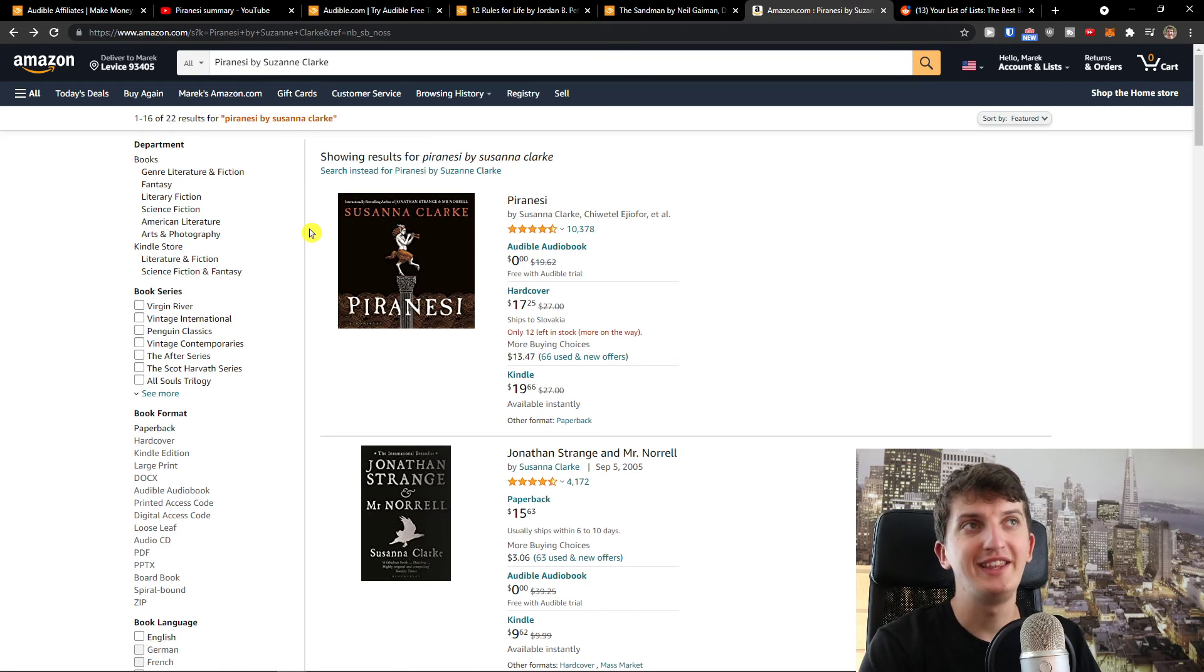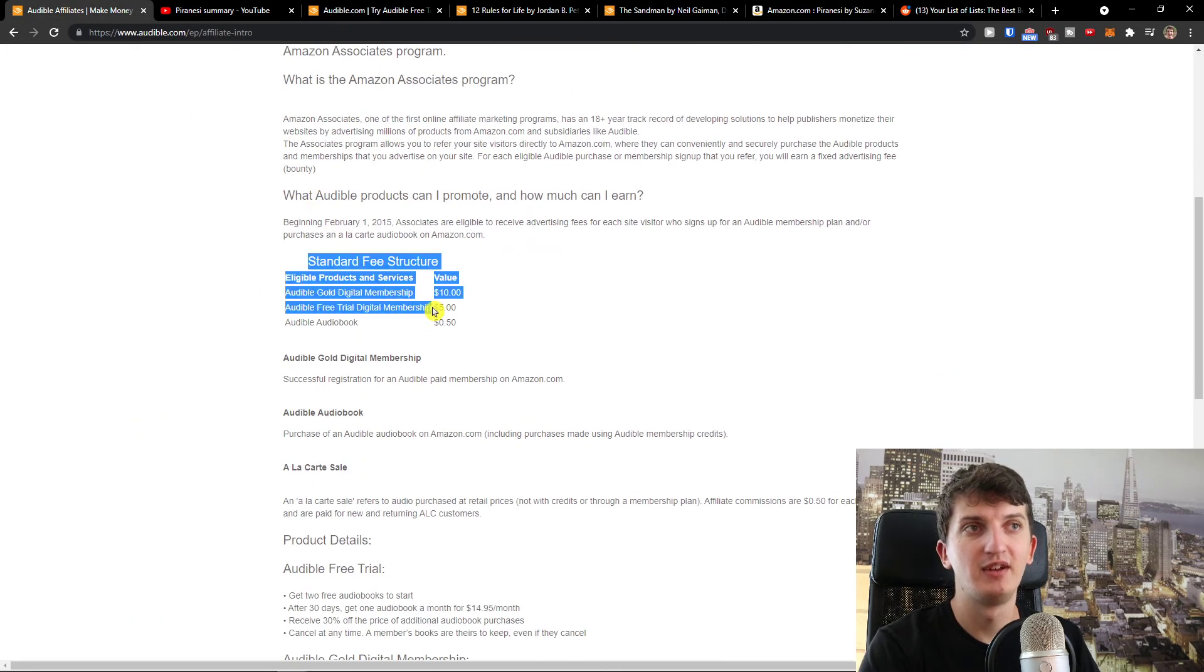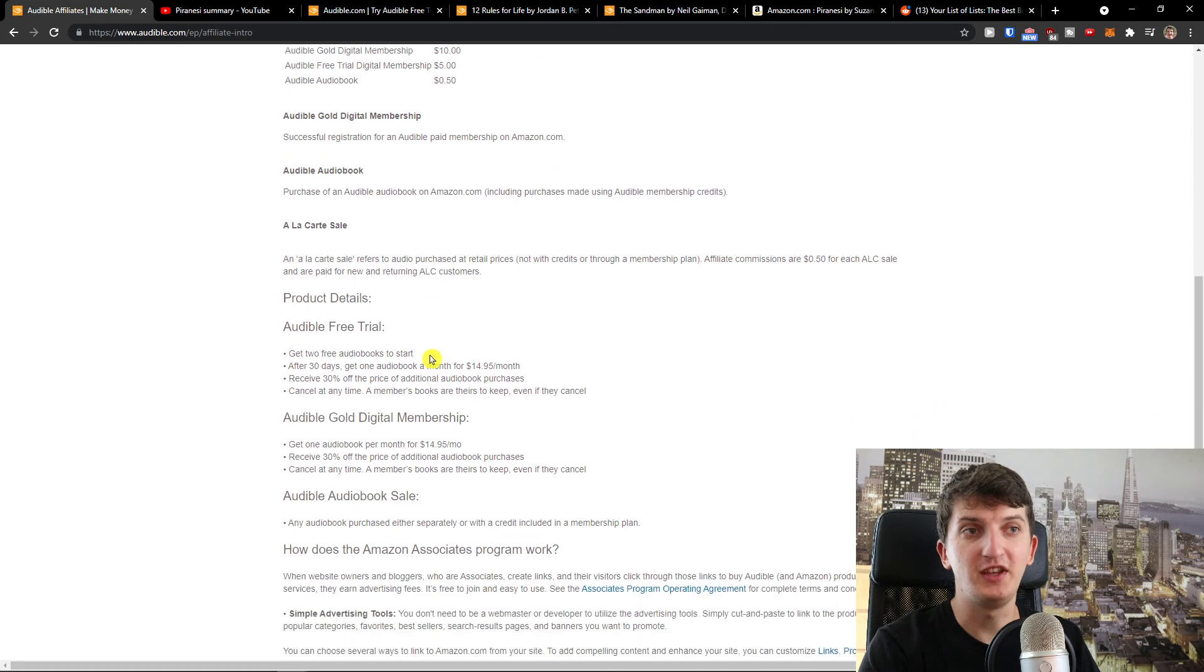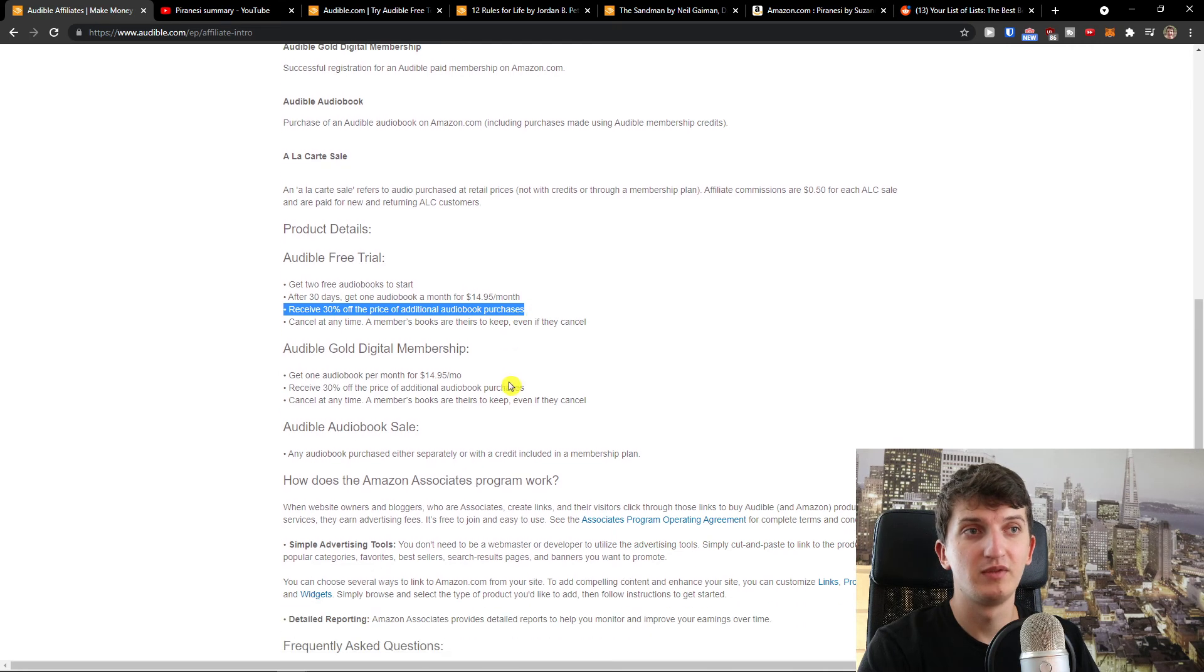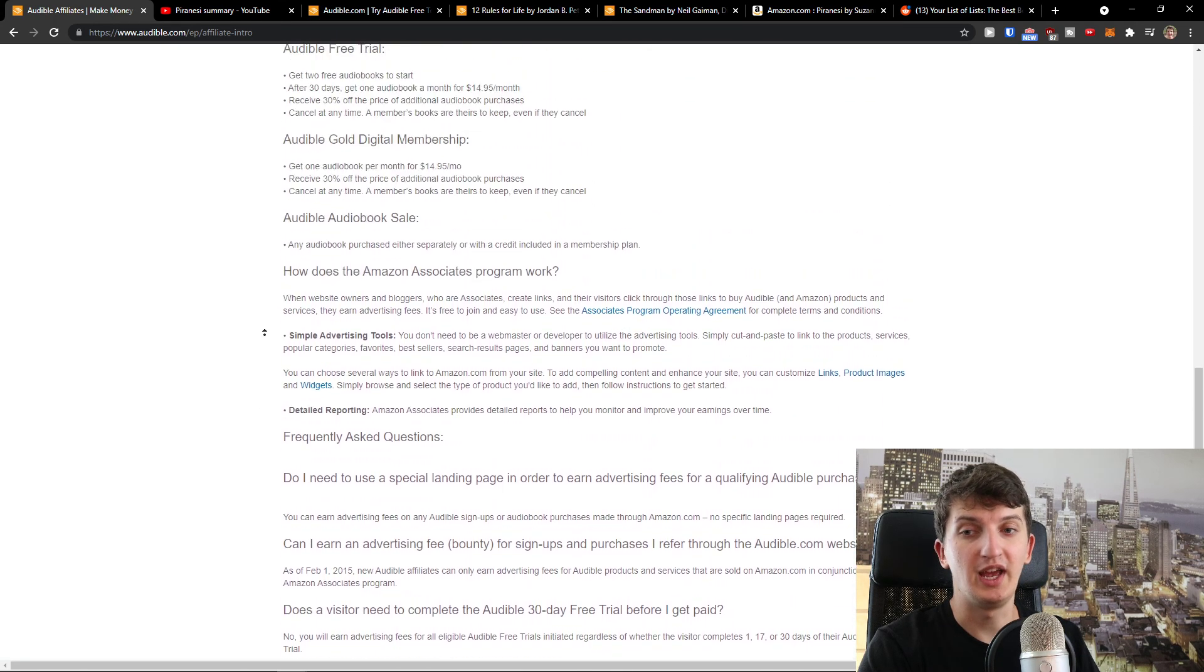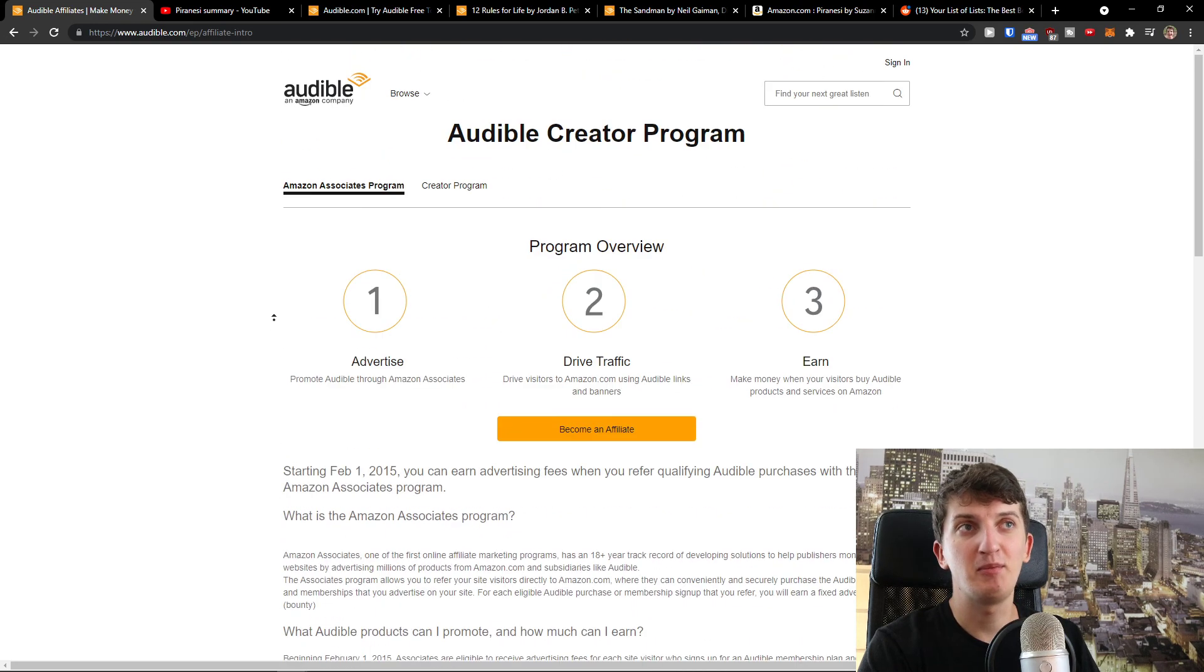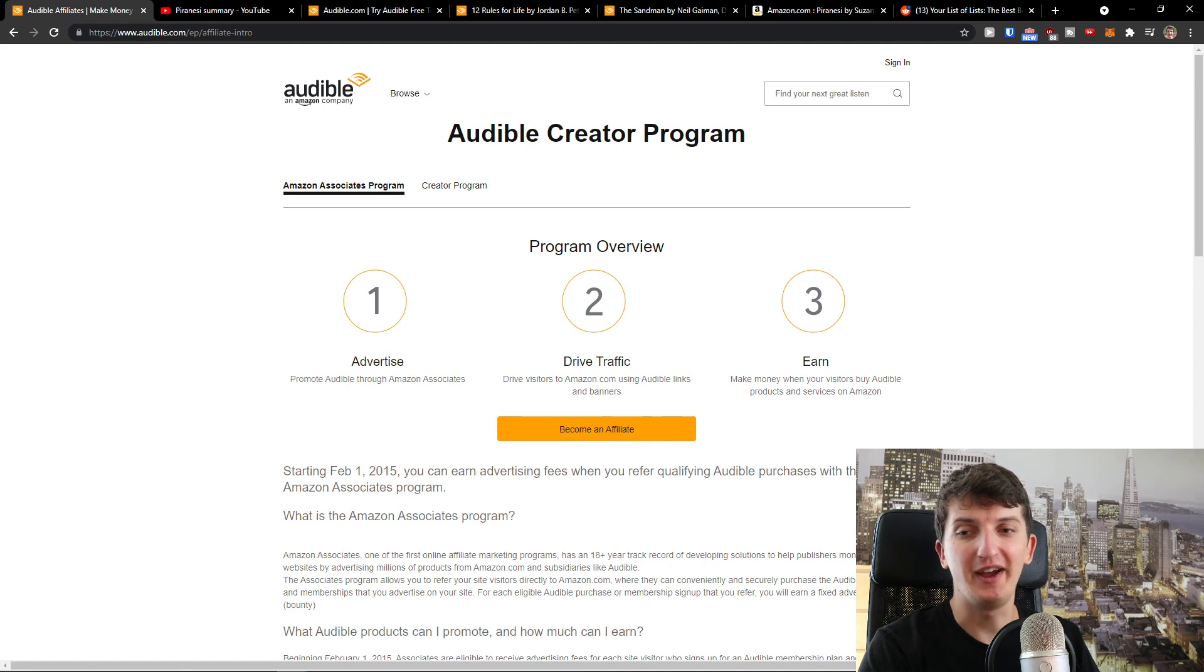And I would definitely check it out. So these are the ways. Thank you very much. Definitely check down below in the description the link. This is how you can make money with Audible affiliates. Standard fee structure, Audible Gold $10, free trial $5, audiobook 50 cents. Receive 30% of the price of additional audiobook purchases. So you see that it's really worth it and it works flawlessly. This is how you can make money with Audible affiliates. If you have any questions, ask me down in the comments and have a great day. Goodbye.